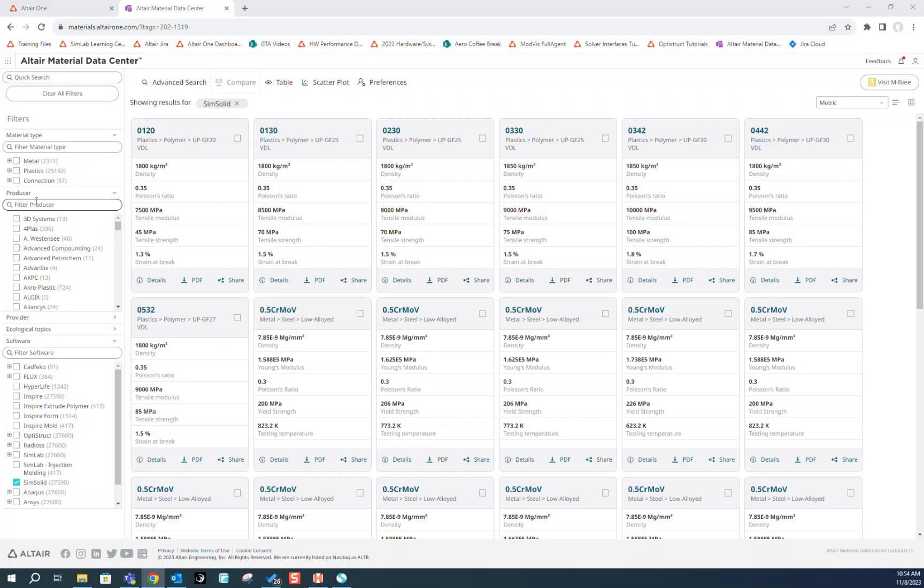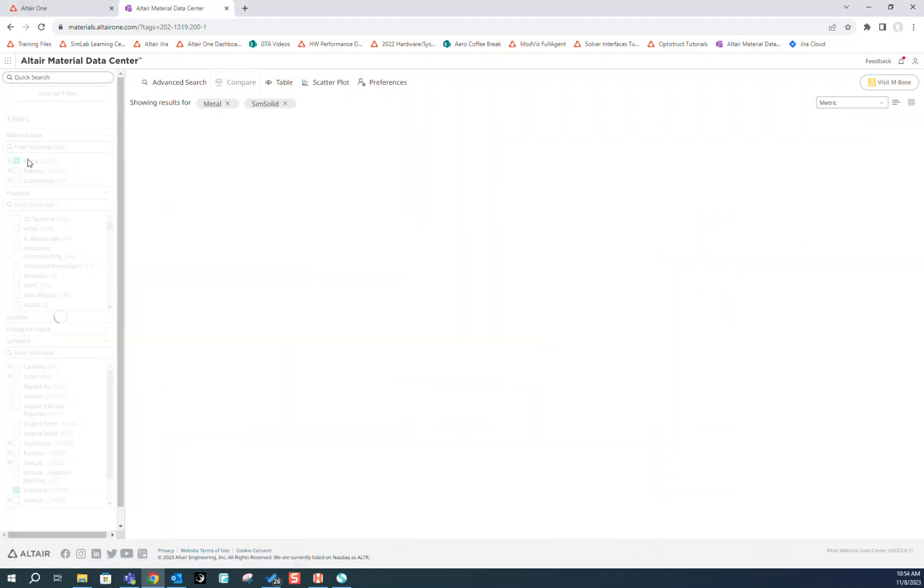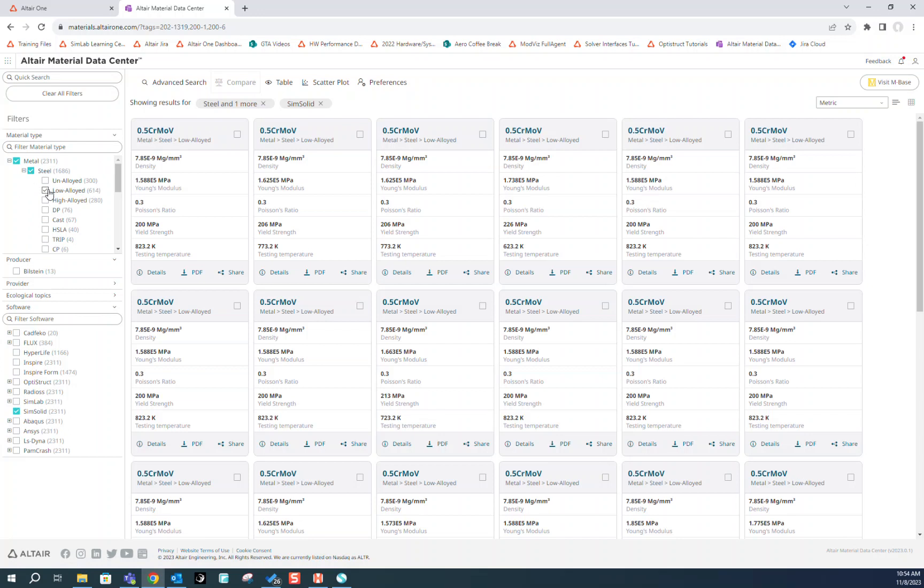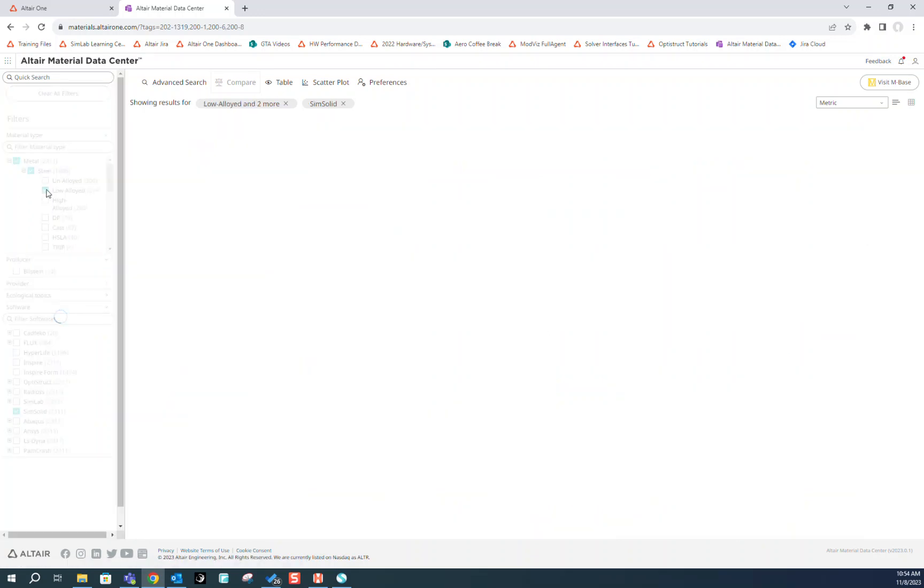For our case, let's say we want to download 4130 steel. So up here we're going to click on Metal, Steel, Low Alloyed.